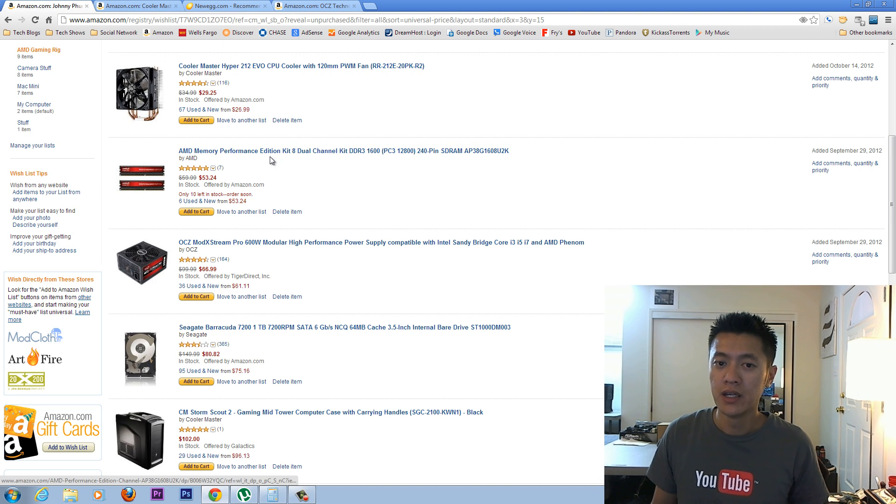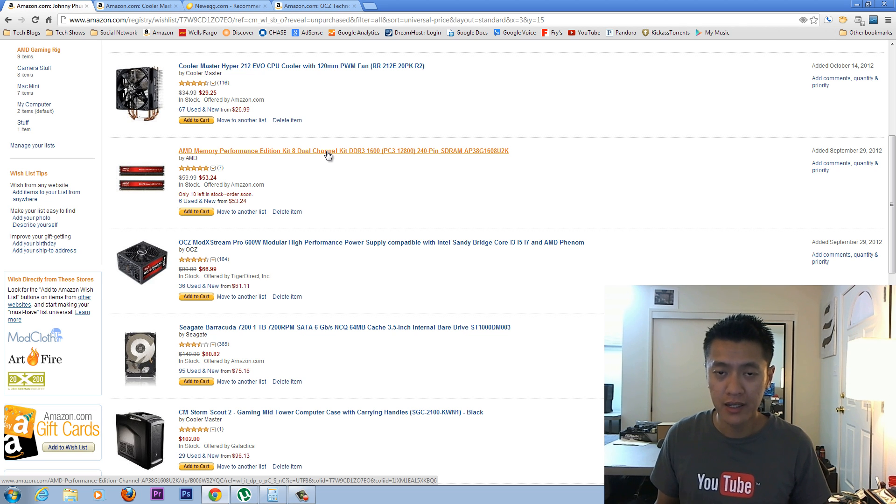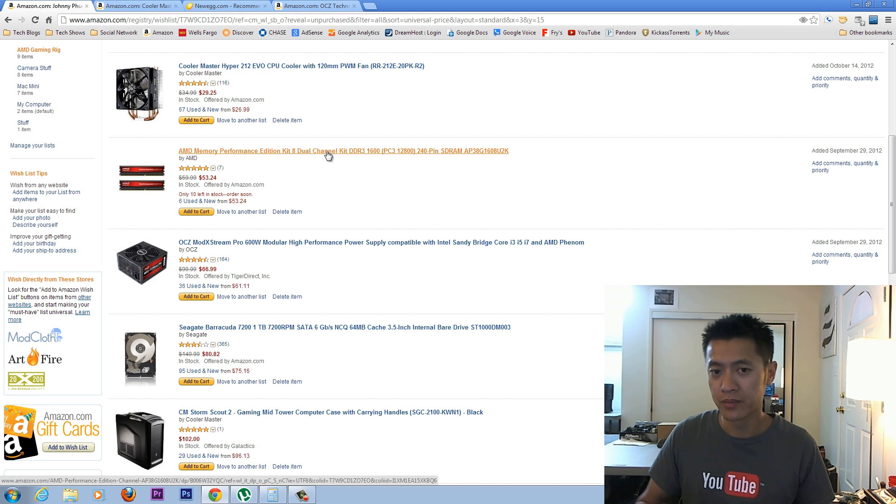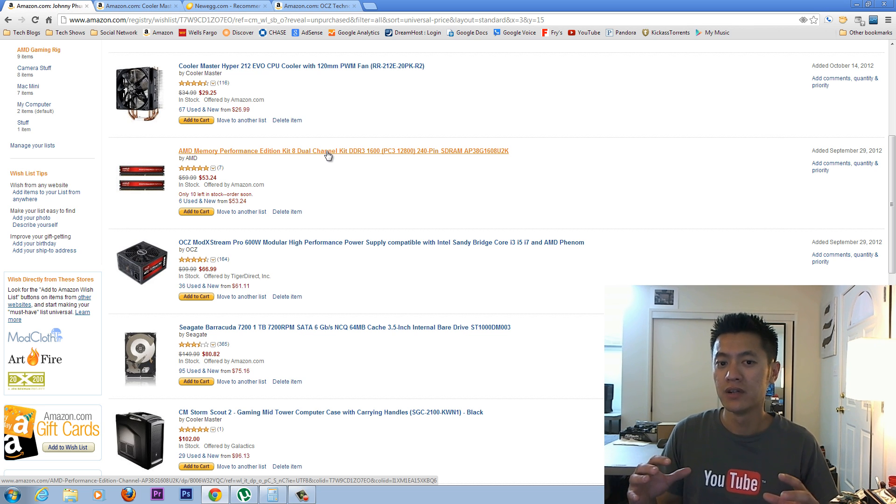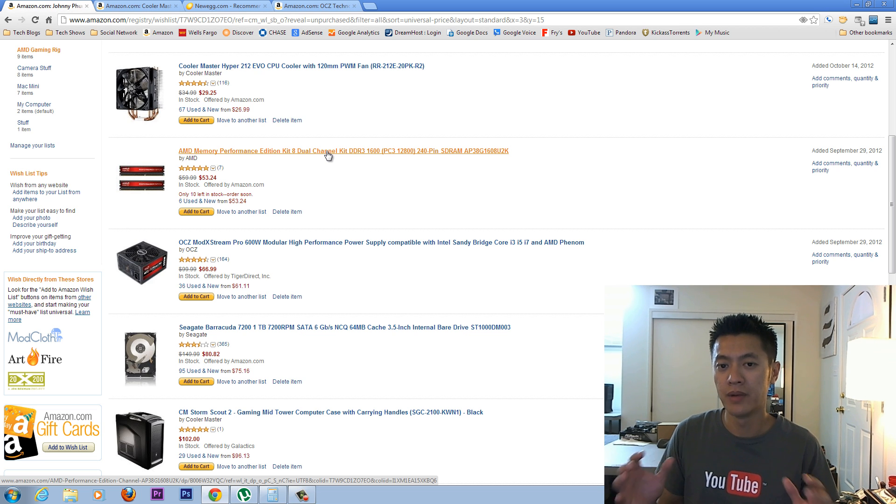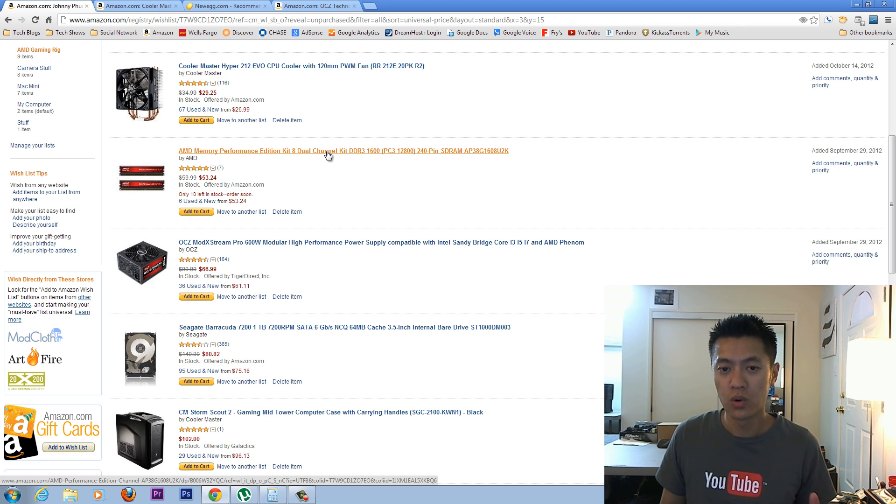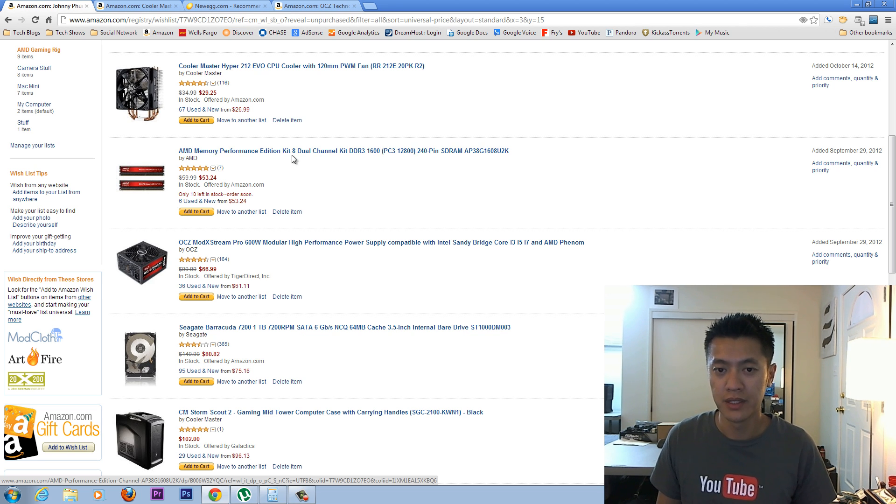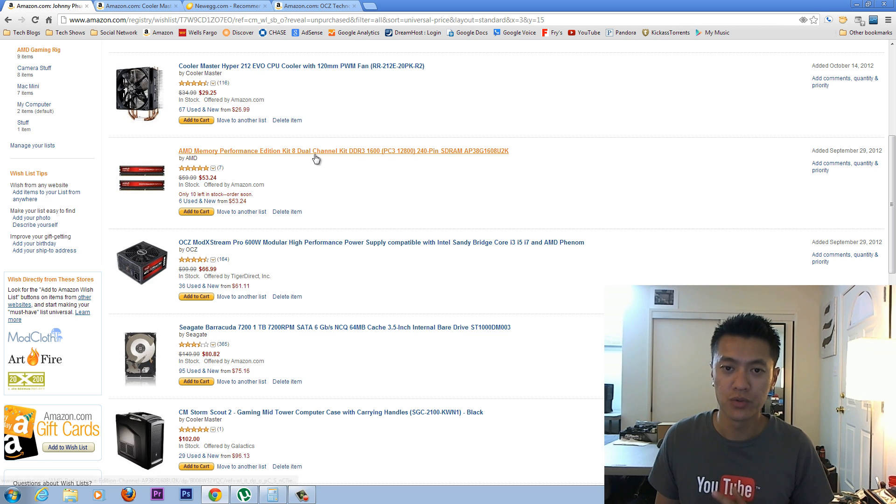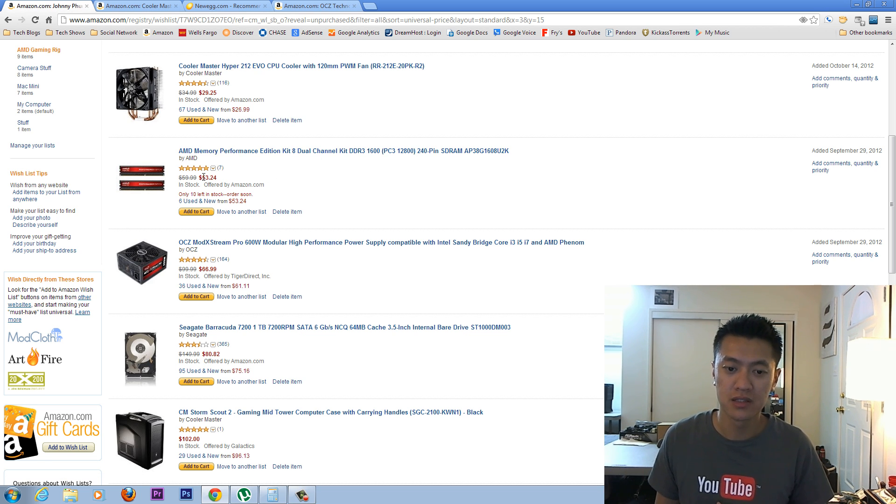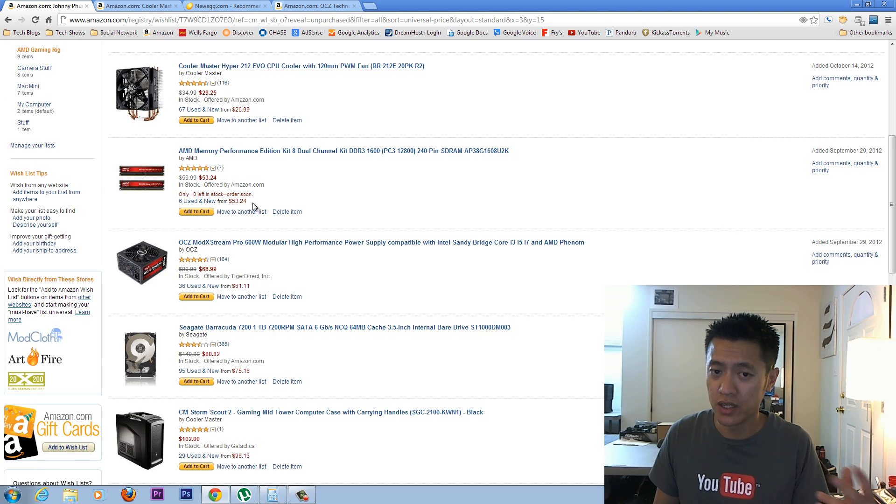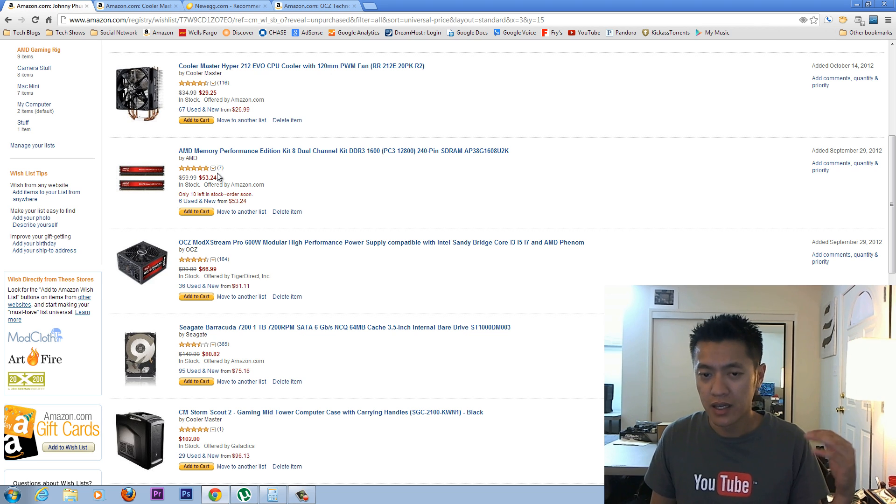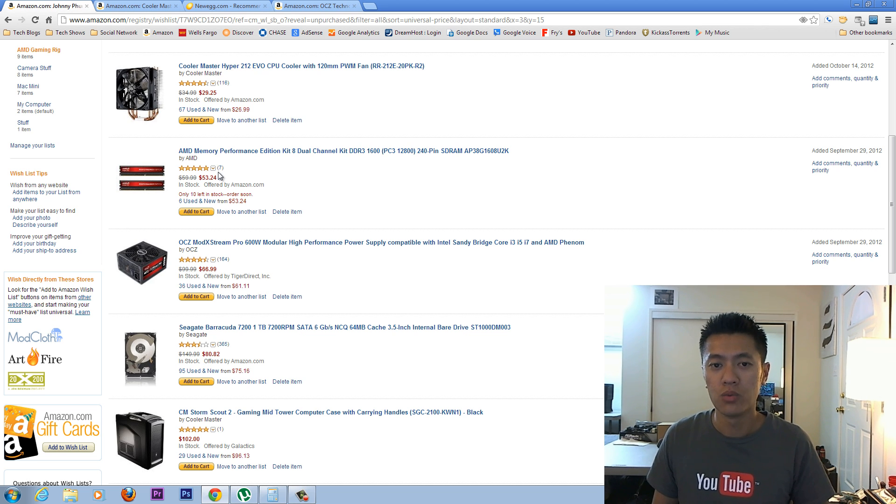So moving on to the memory, this is a memory kit that's made in conjunction with Patriot memory. So it's actually Patriot memory, but AMD has kind of branded this memory as a memory kit that works very well with AMD CPUs. So this particular kit is the AMD Memory Performance Edition. It's 8 gigs here for $53. It's a pretty good price. And for gaming, 8 gigs is enough. You can get another pair of these and make 16 gigs. And gaming for that purposes should be more than enough.